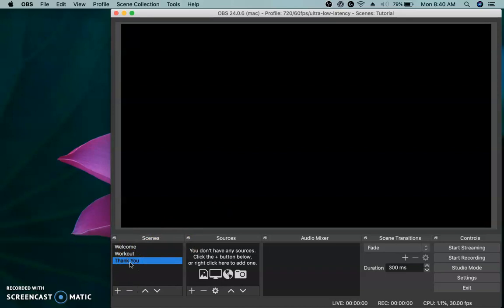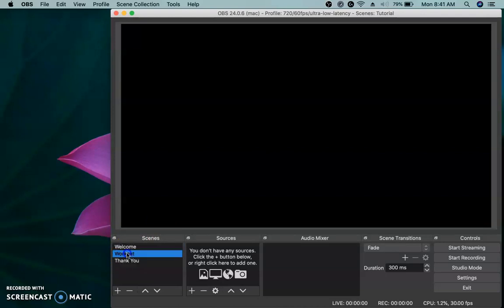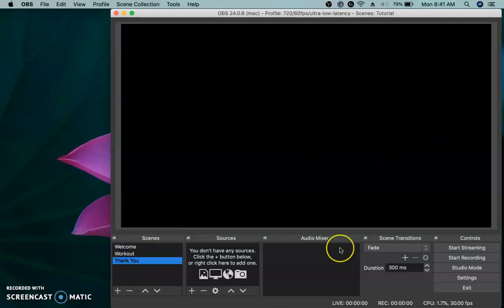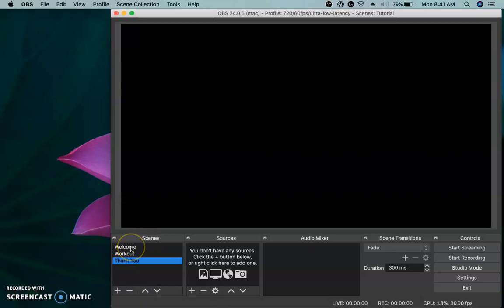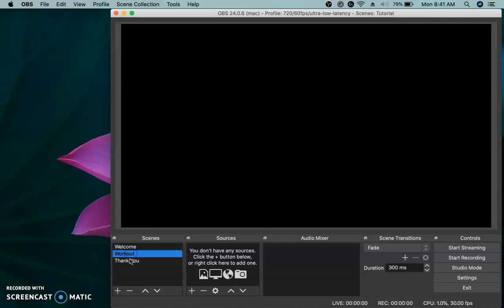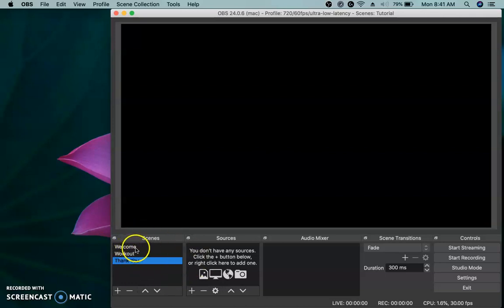You can always add more later, but this is going to be the very basics. Now when I toggle through these welcome, workout, and thank you, it doesn't appear that they're different because we have nothing on the scenes. They are different though. You notice they changed. These aren't changing. You just can't tell because there's nothing there. So what we have to do is we have to add things to these scenes.